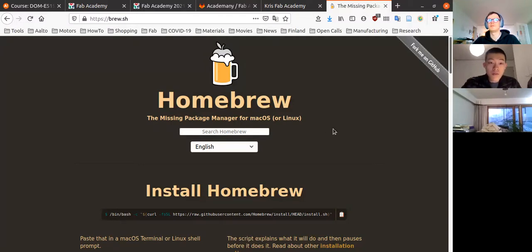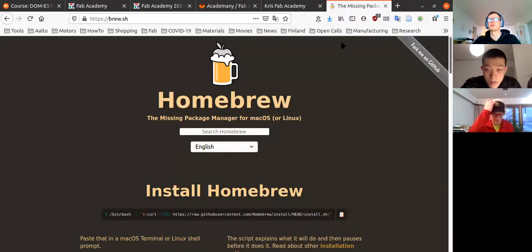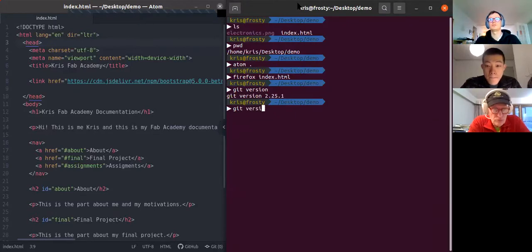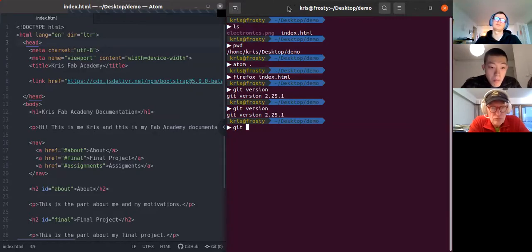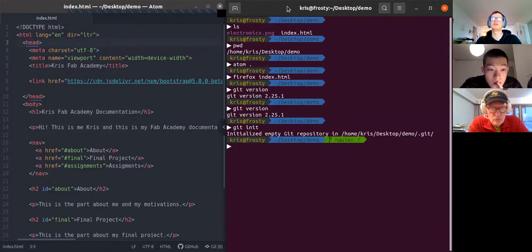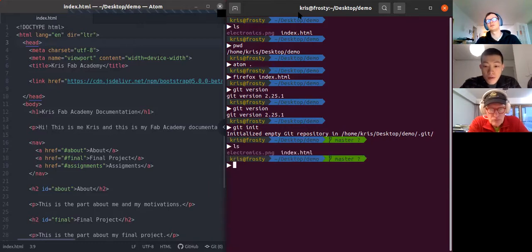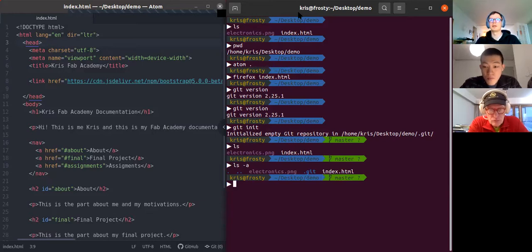There are also videos about that on the Alto Fab Lab YouTube channel. Once git is installed, while being in the directory with your files you have to initialize a repository using 'git init'. It tells you it initialized an empty git repository in /home/chris/Desktop/demo/.git. If you list files with the '-a' flag, you'll see there's a .git directory, and using 'cd' you can move into it — though that's not required — to see all the git configuration and history files.